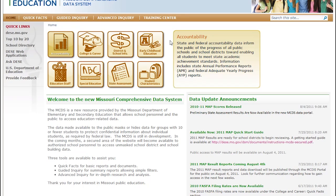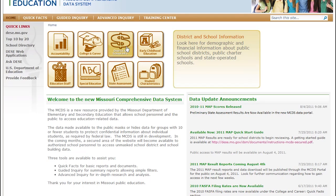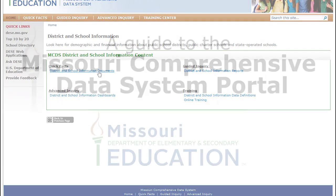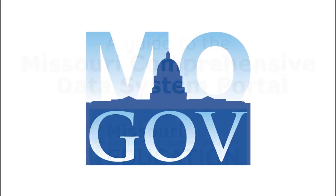Interested persons from the public may use the portal to access data on their local school's performance, and can use the portal tools to compare districts and buildings, as well as use historical data to chart growth over time. As State Board of Education Vice President Rev. Stan Archie put it, "The more we become data-driven, the more critical this information is, and the more accessible it needs to be."